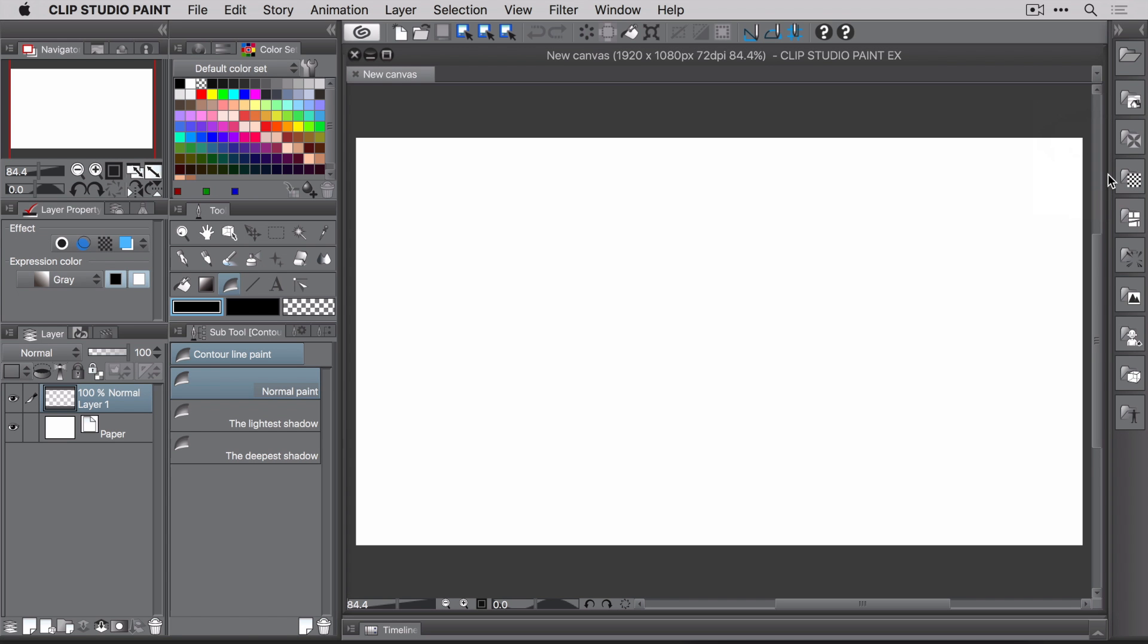Then you need to make a spot for the new custom brushes. Sure, you could just add them into any of the tool groups, but it's best to keep your brushes organized.